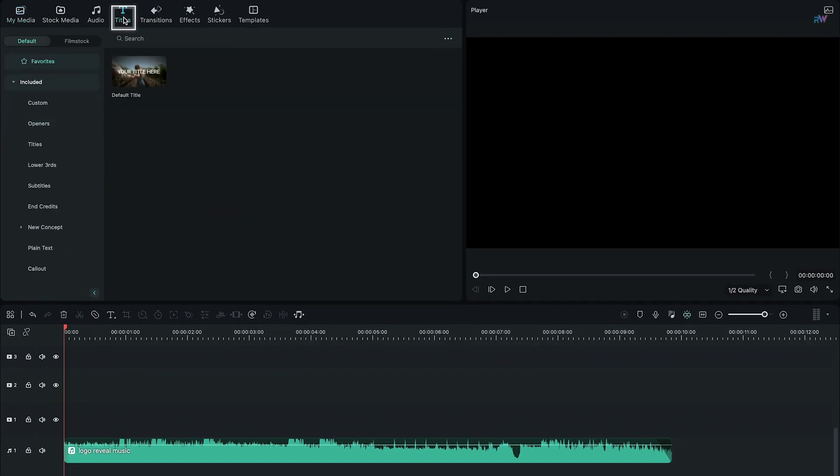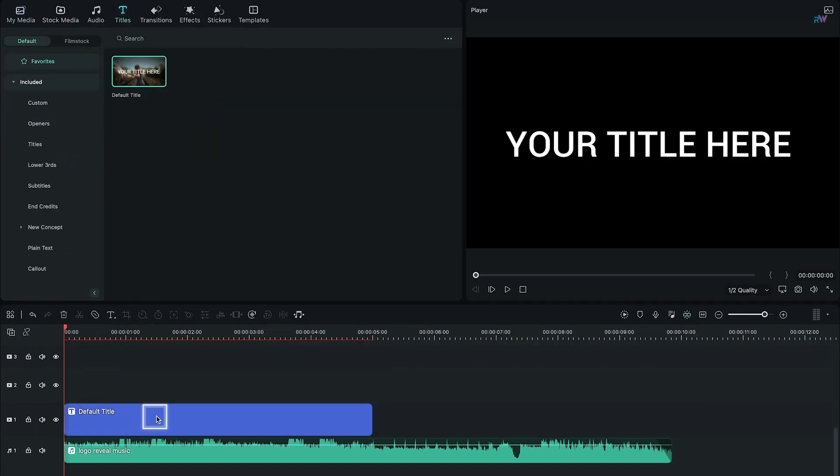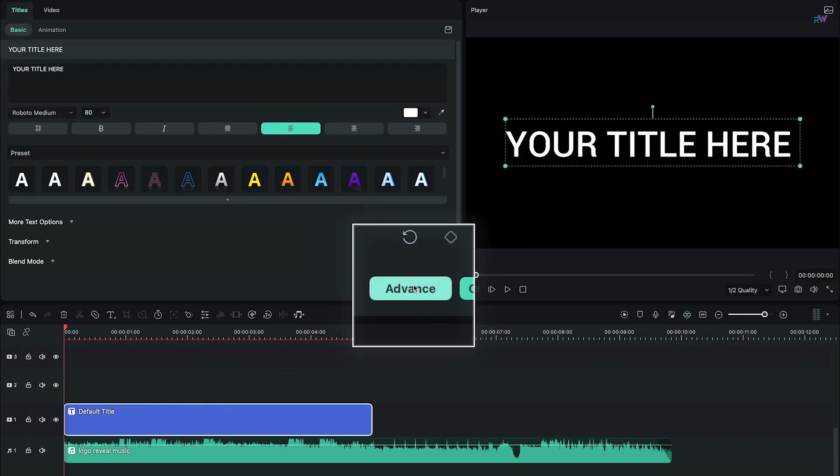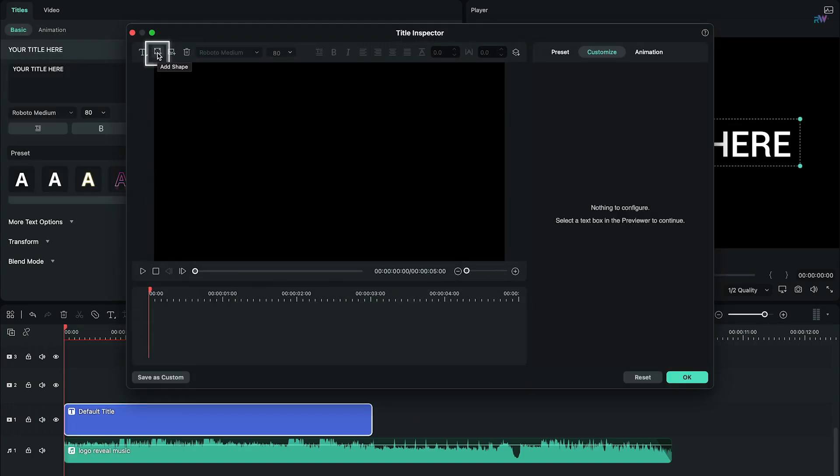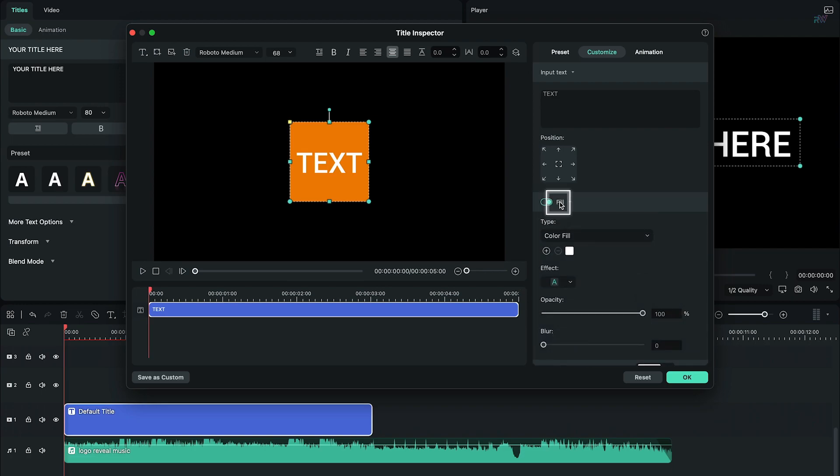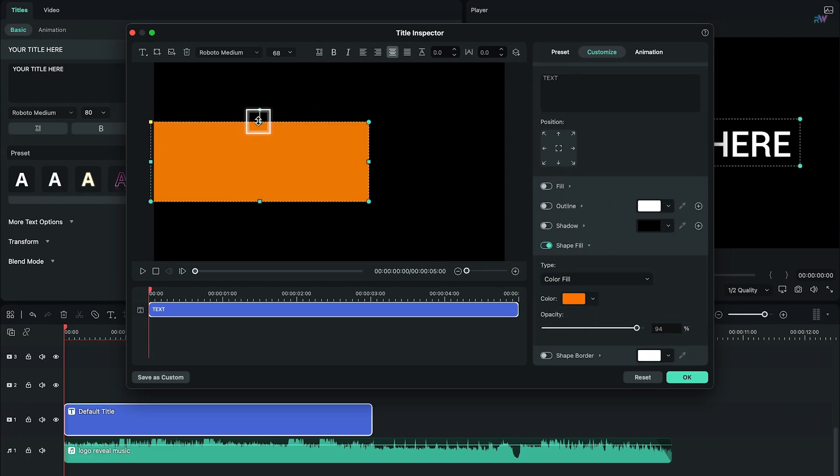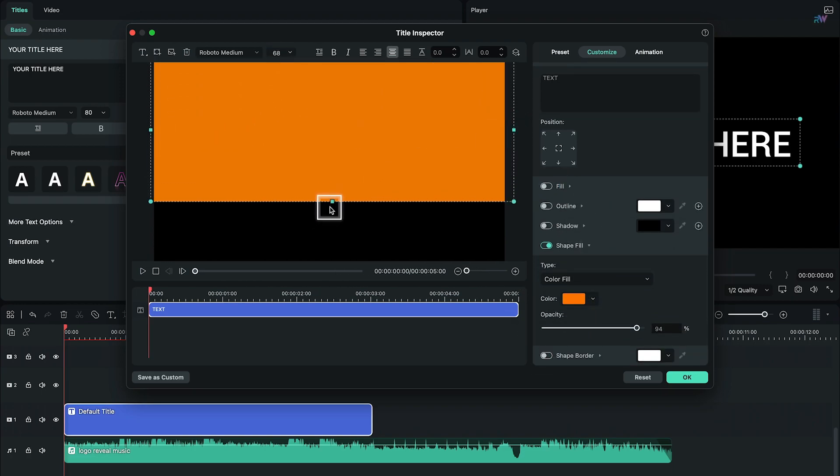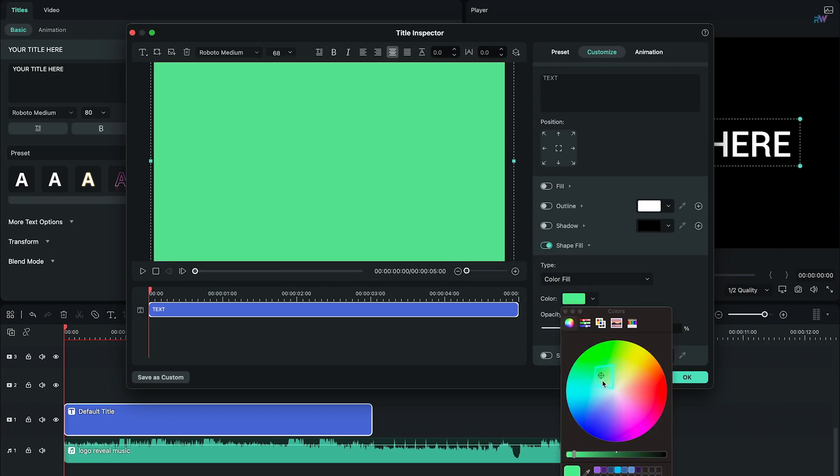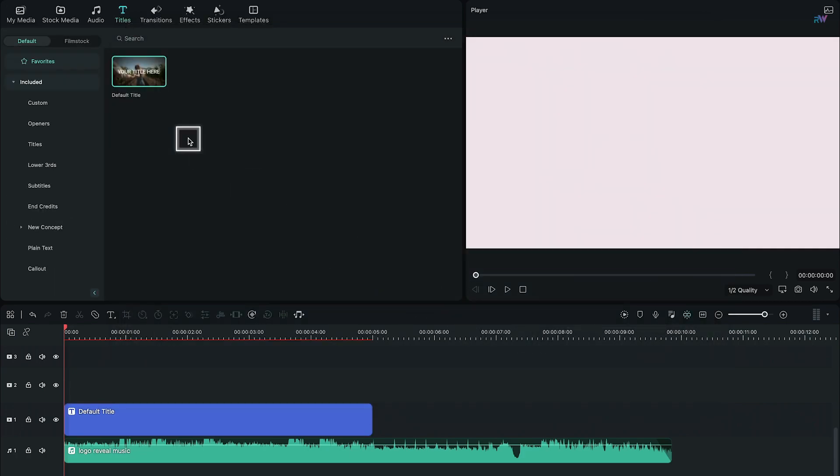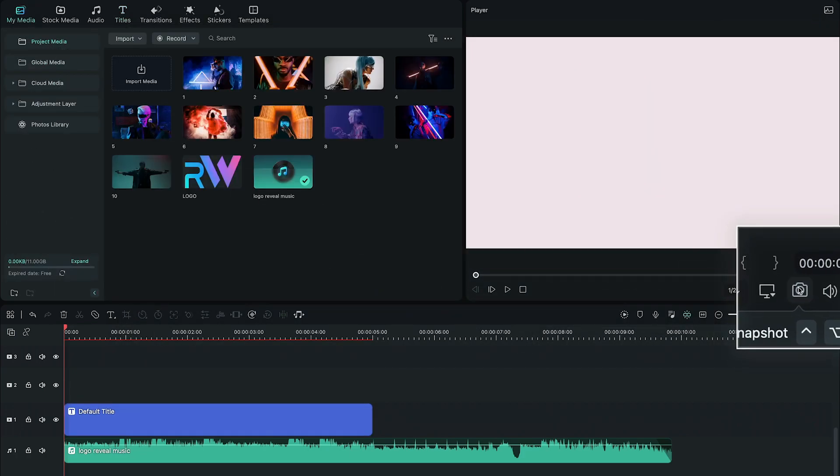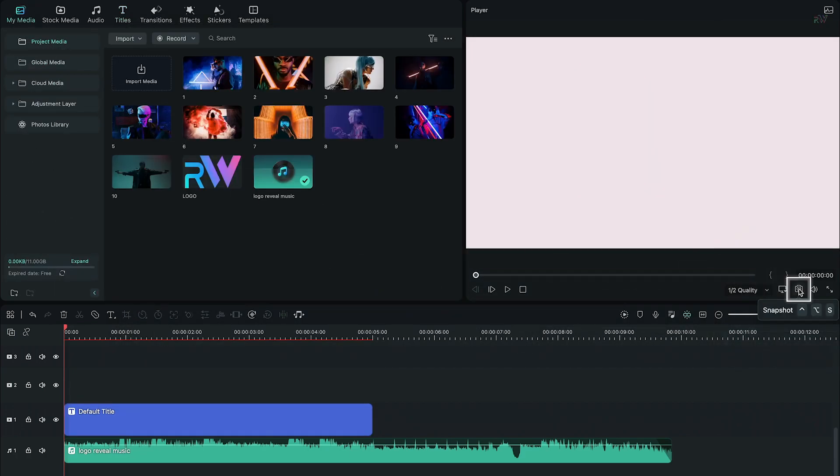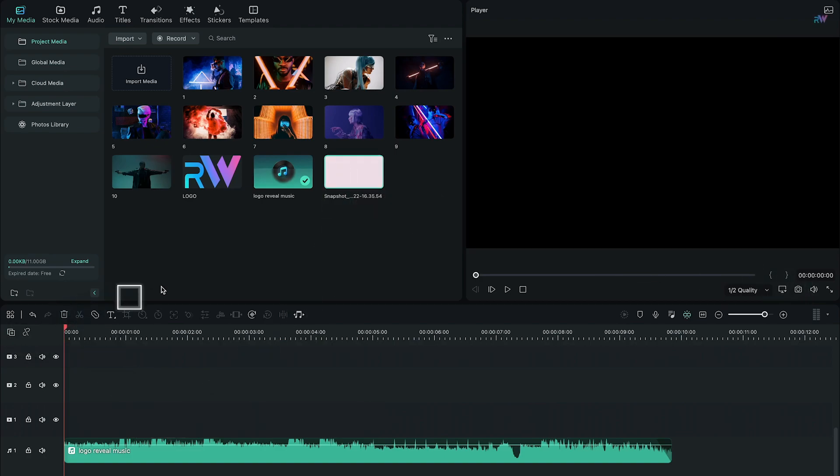Next, go to Titles tab, bring the default title into the timeline, double click on it, click Advanced Settings, delete the existing text, create a square shape, then disable the text fill and shape border on the right side. Resize the square shape to fit into the frame, change its color to your desired background color behind your logo. In main editing window, click on this camera icon on the right side to take a snapshot, after that delete the title.